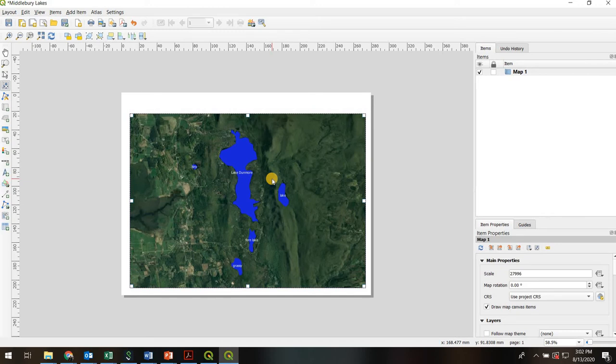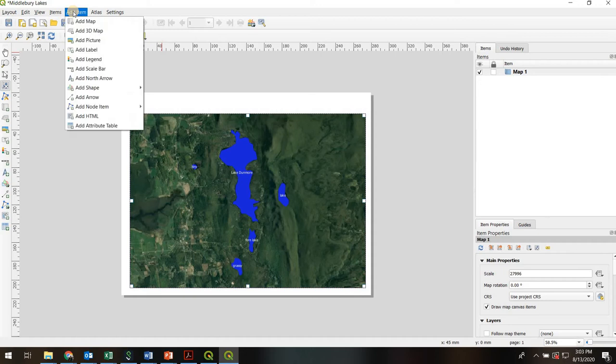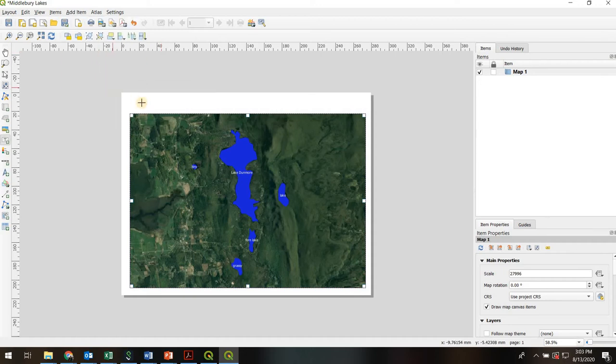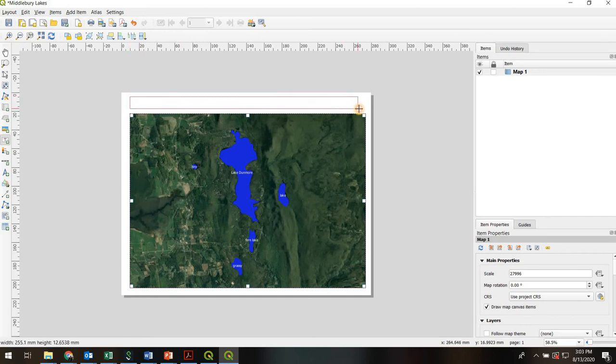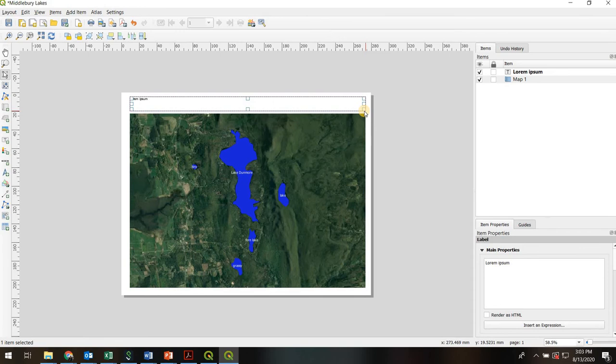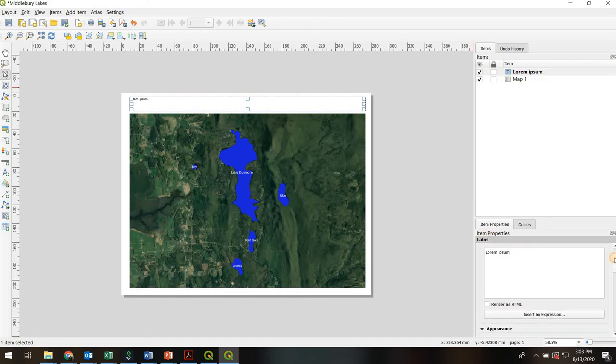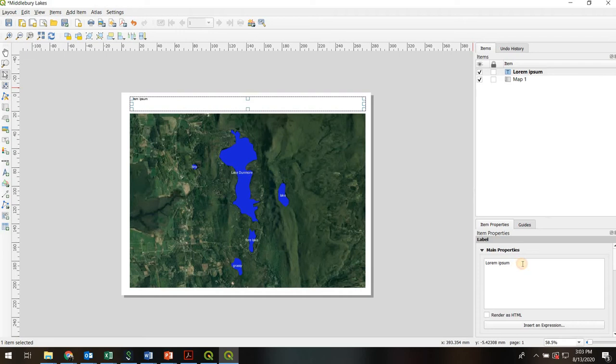So we'll go up to Add Items and Add Label. Again, I'm going to left click and hold, draw a box as big as I want it. You can't type directly in the box, you need to actually go over to this items list, highlight the text, and then come down here to the properties. And this is how you interact with any item on your map. So right in this box, I can go ahead and type, just call it Middlebury Lakes.